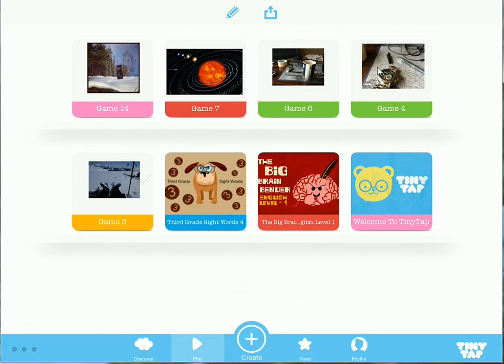So that's how you can create your own games on TinyTap on your Android tablet or iPad. For more tips and tricks like this, check out FreeTechForTeachers.com. Thank you.